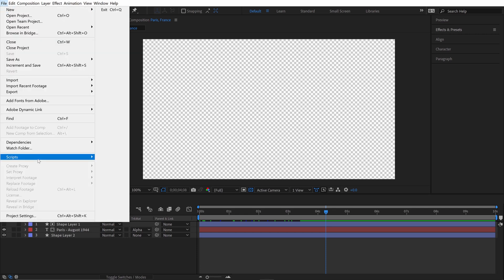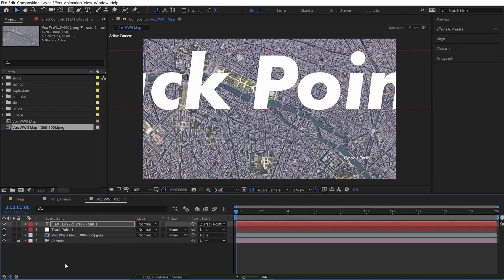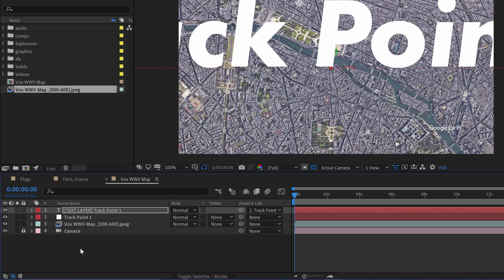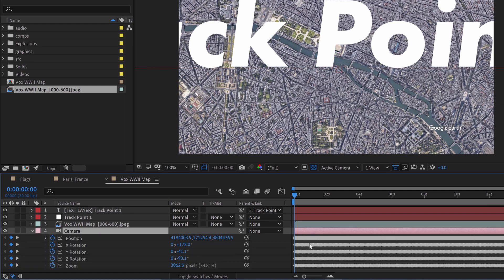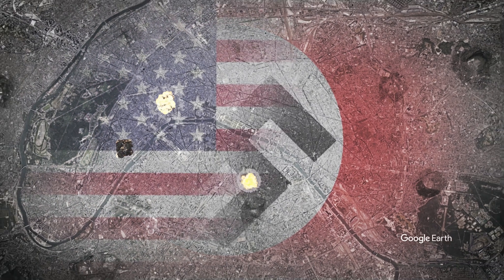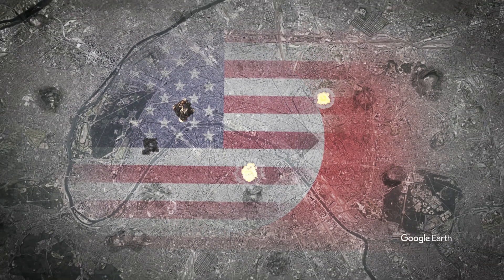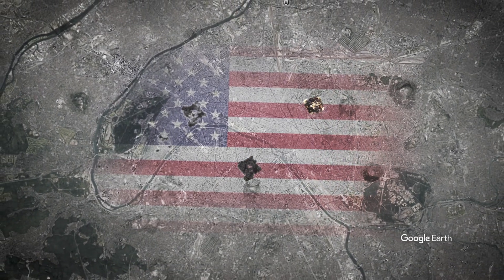Simply run the script file in Adobe After Effects, which will create the comp, import the image sequence, and set up the animated 3D camera with the track point data. You'll have a null layer as well as a text element. I have a ton of tutorials on Google Earth Studio, so just go check out my playlist called Monday Maps to see more of those.